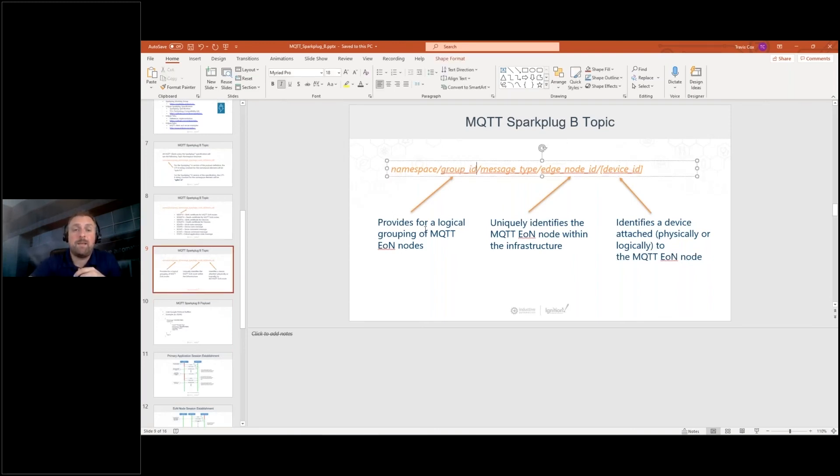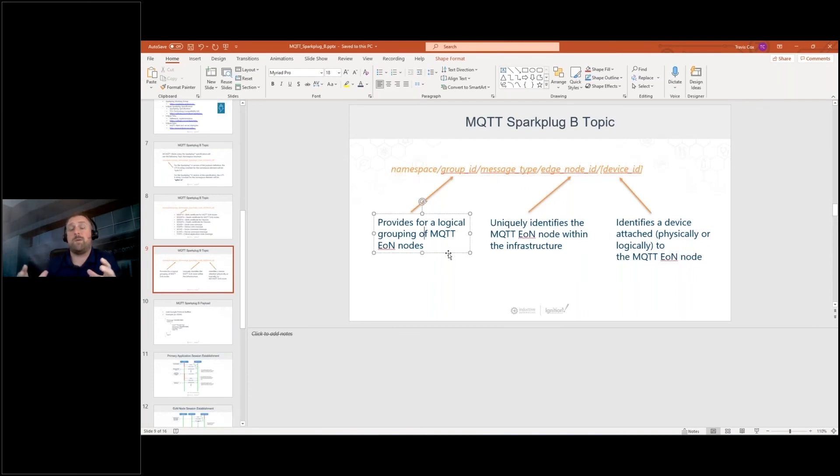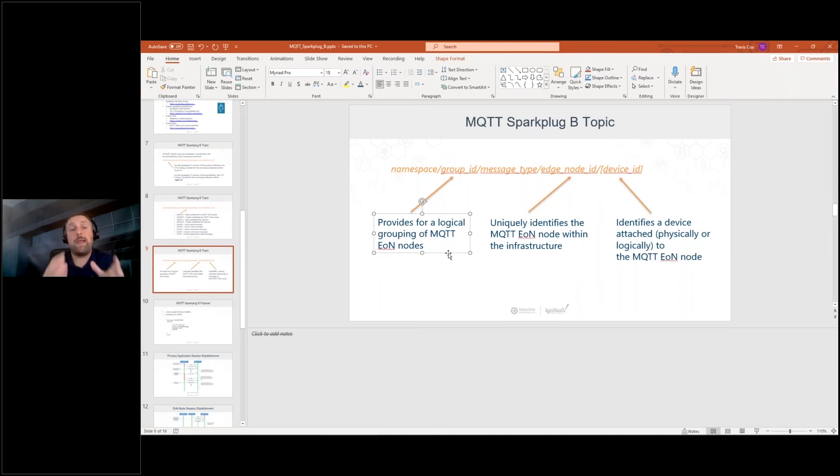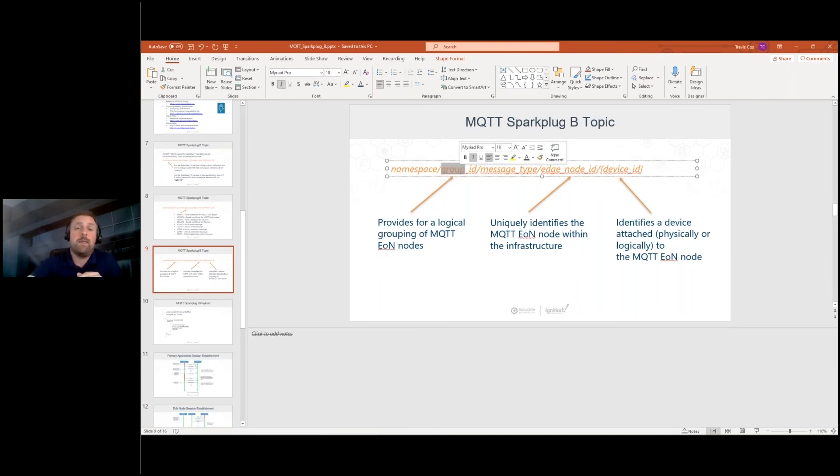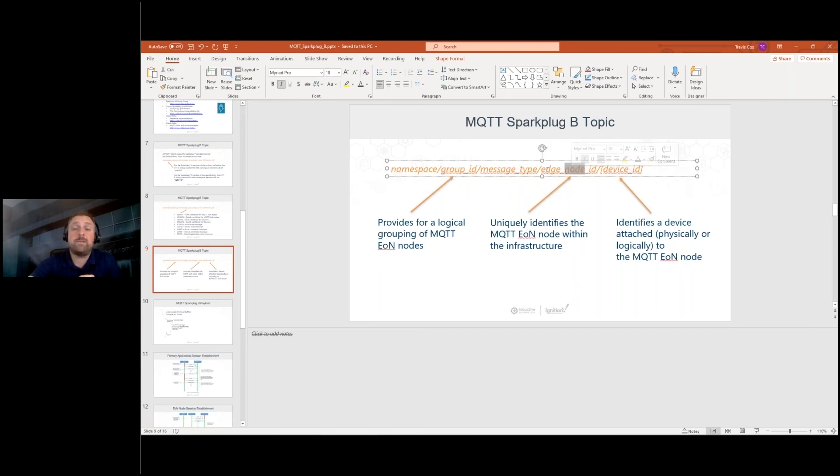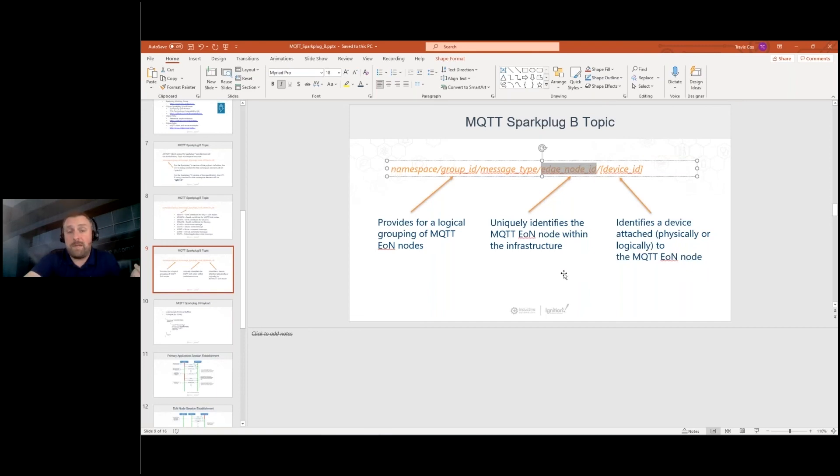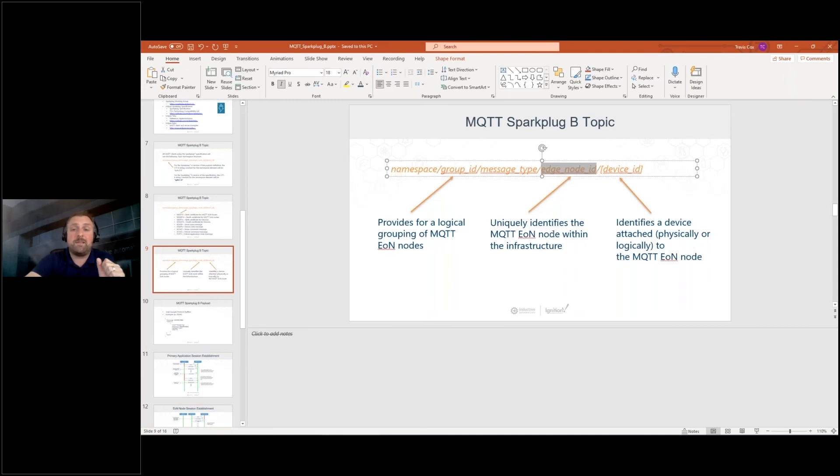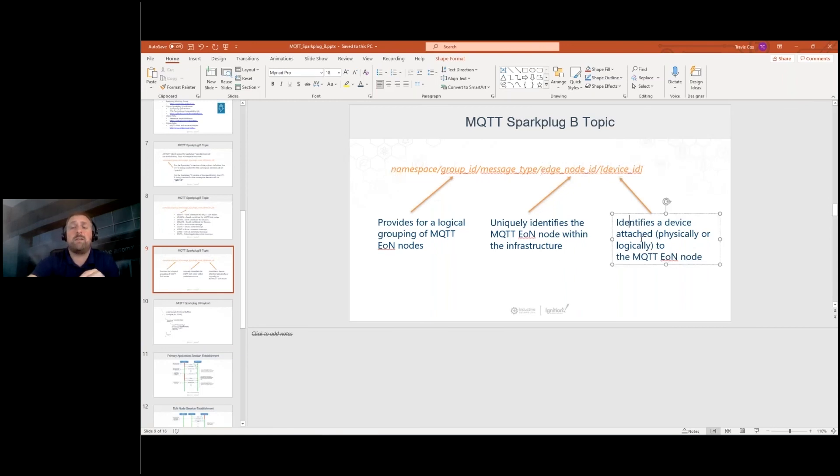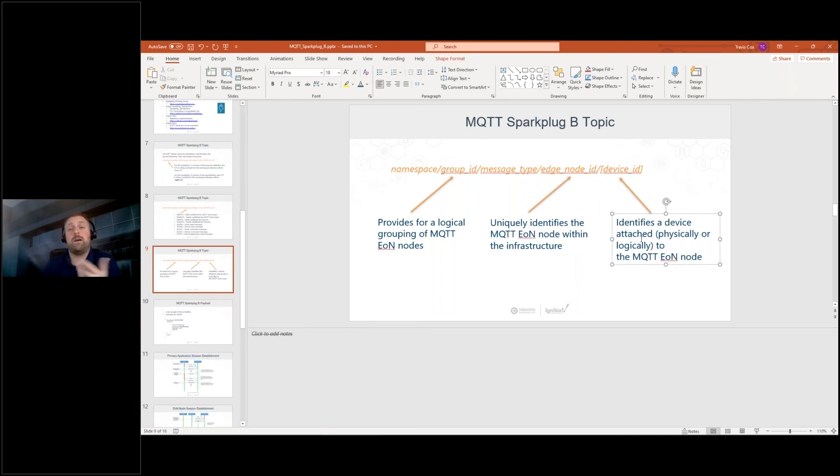So first is our group ID. And the group ID is a logical grouping of all of the edge of network nodes. So possibly you do it by your company or maybe by a physical area, some grouping there, but that's your top level. And then you have the edge node ID. So this identifies, you may ignition edge or maybe identifies the actual, some other device, some other node that potentially behind it has one or more devices. And then from there you have devices, which identifies a physical, a physically or logically device that you have out there that's connected to that particular node.